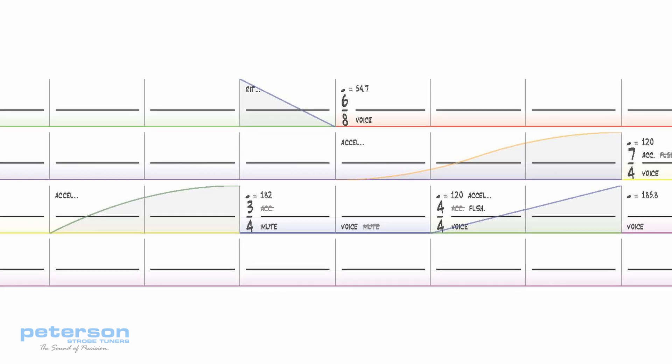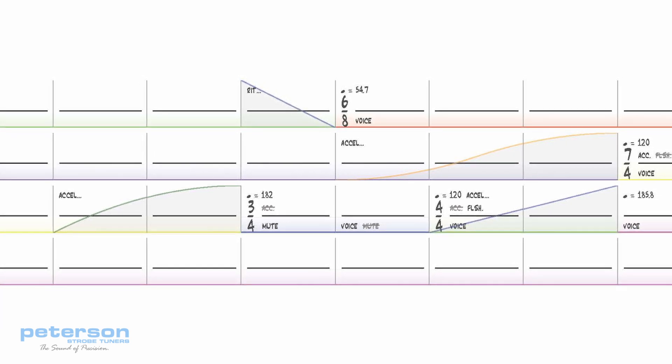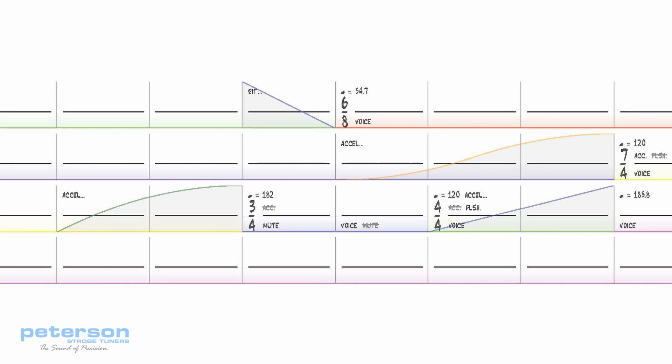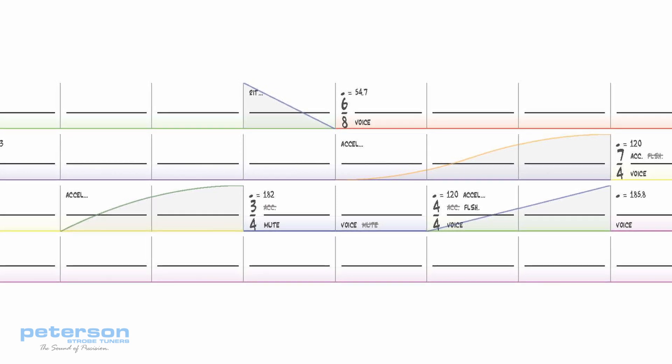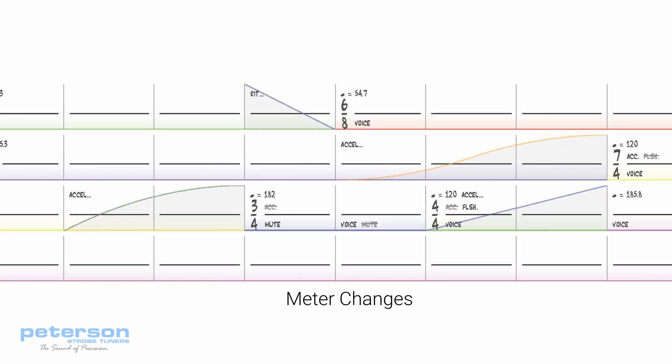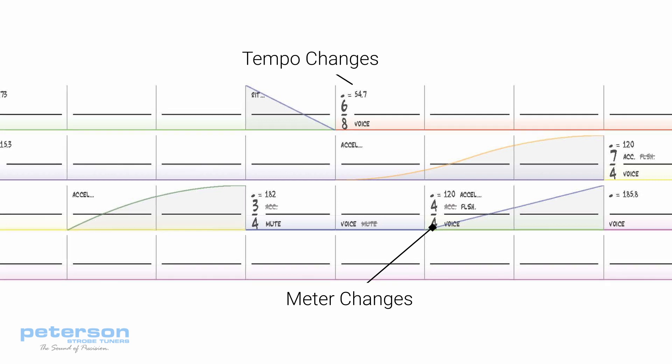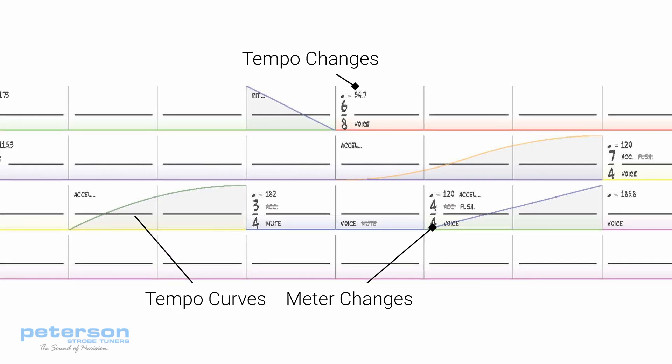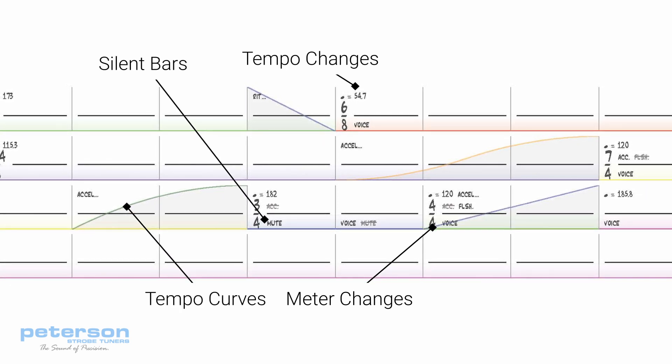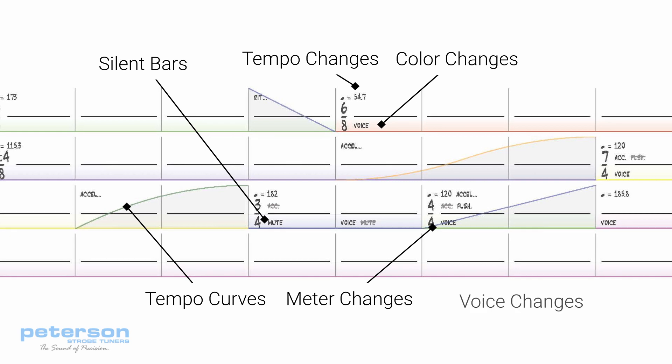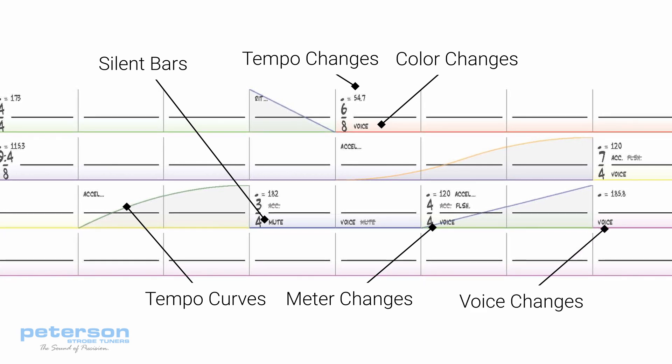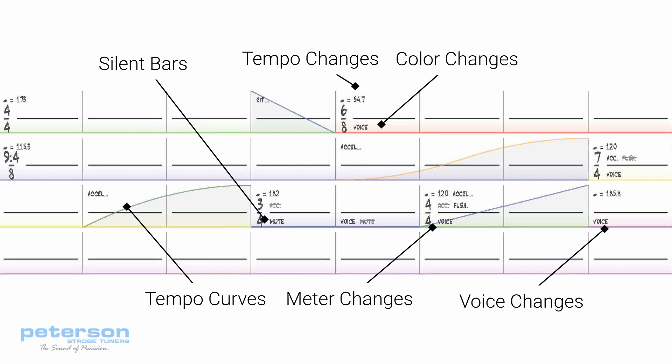The creation of individual metronome presets is covered in the metronome configuration video. Tempo maps can include things like meter changes, tempo changes, tempo curves, silent bars, color changes, voice changes, all with a virtually unlimited bar count.